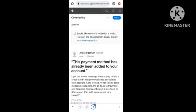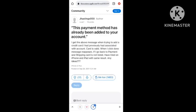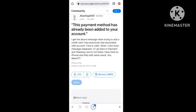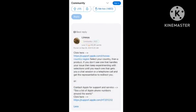I got the same message. I have been trying to add a credit card that I had previously associated with my account, but the card is valid. When I click Done, the message reappears. If I go to shipping, the card is not listed. So I will tell you what I have done.